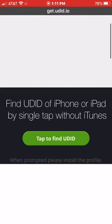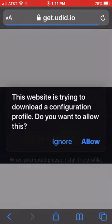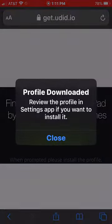Now click on 'Tap to find UDID' and it will give you this message here. It's trying to download a configuration profile. You want to allow this, so click Allow.